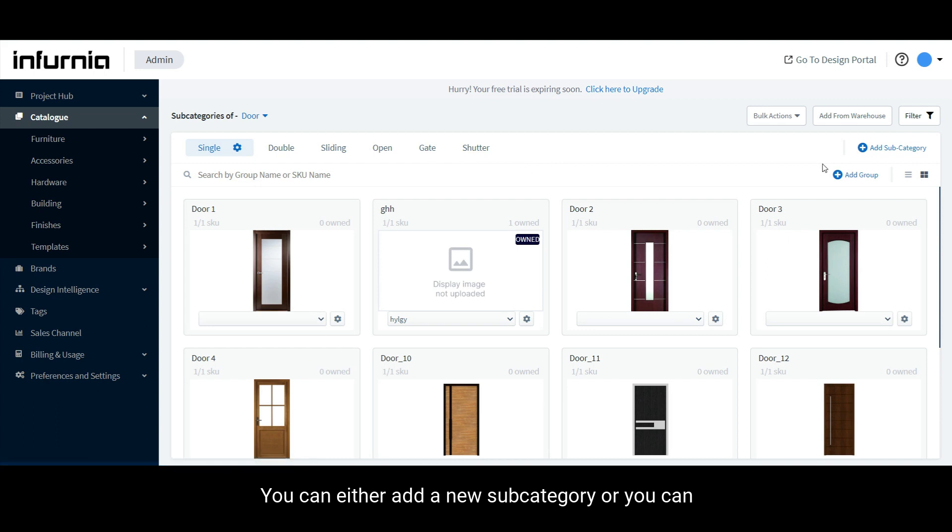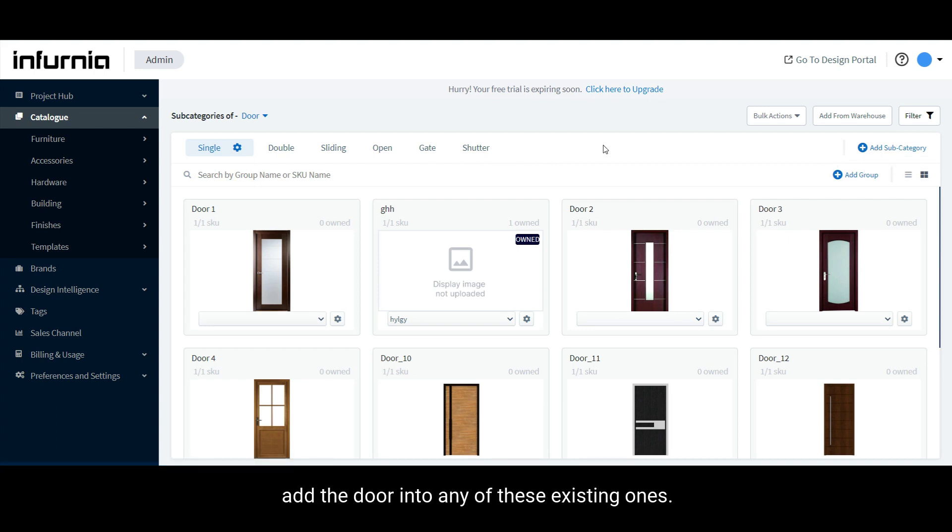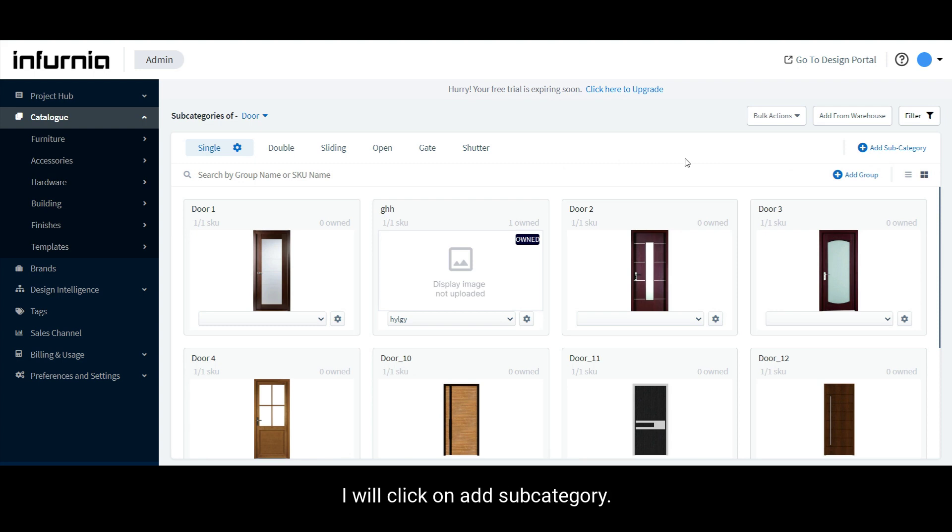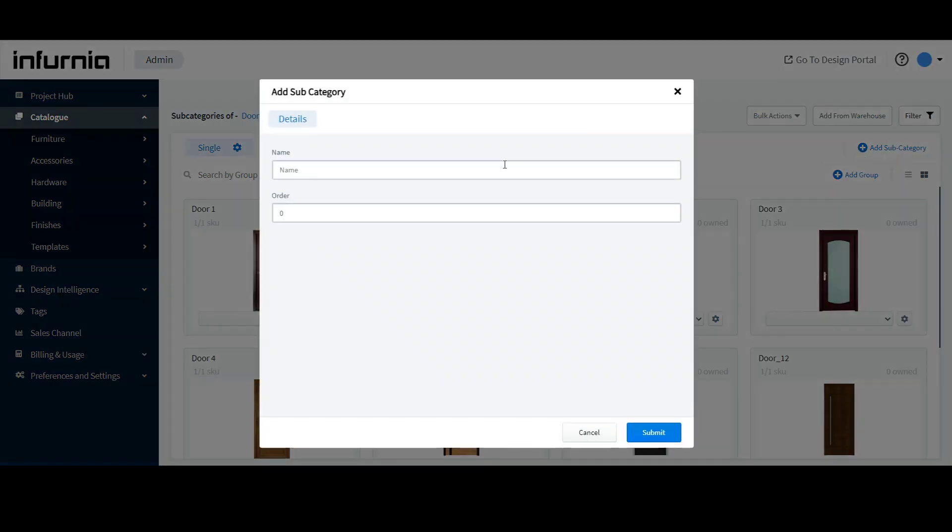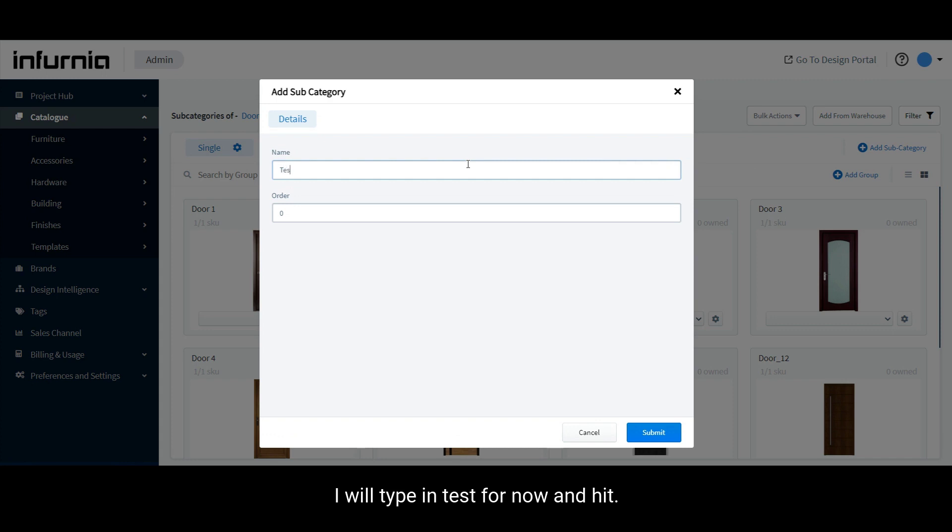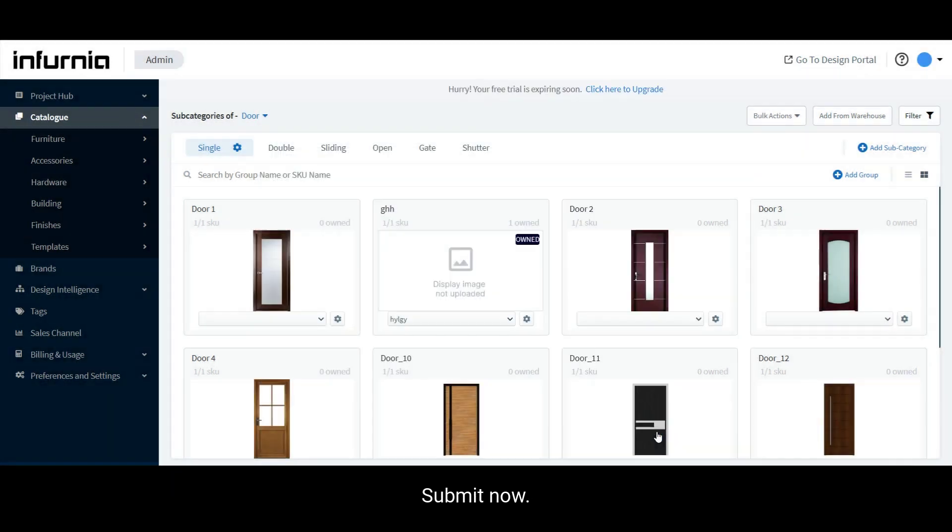You can either add a new subcategory or you can add the door into any of these existing ones. For now, I will click on add subcategory. I will type in test for now and hit submit.